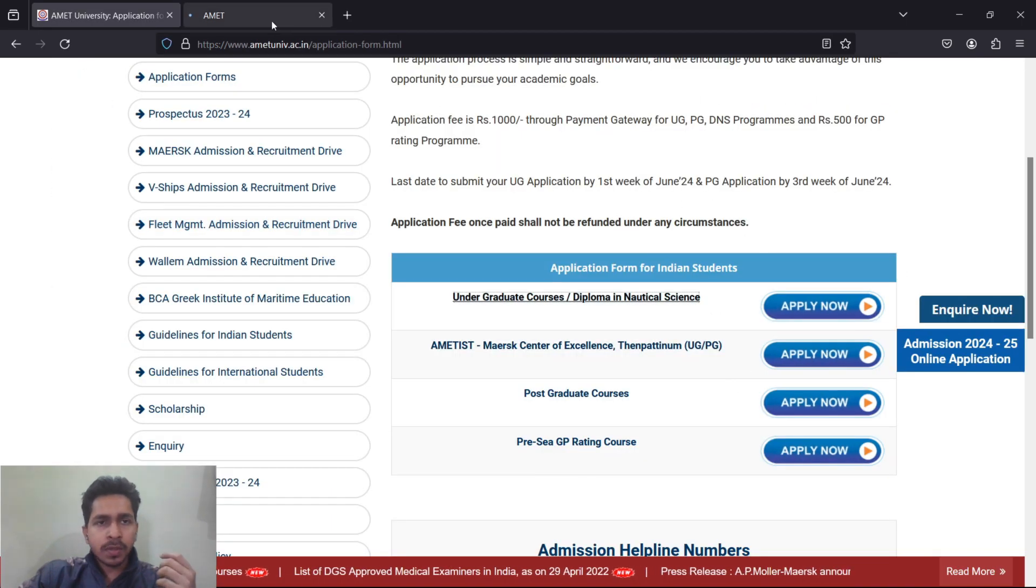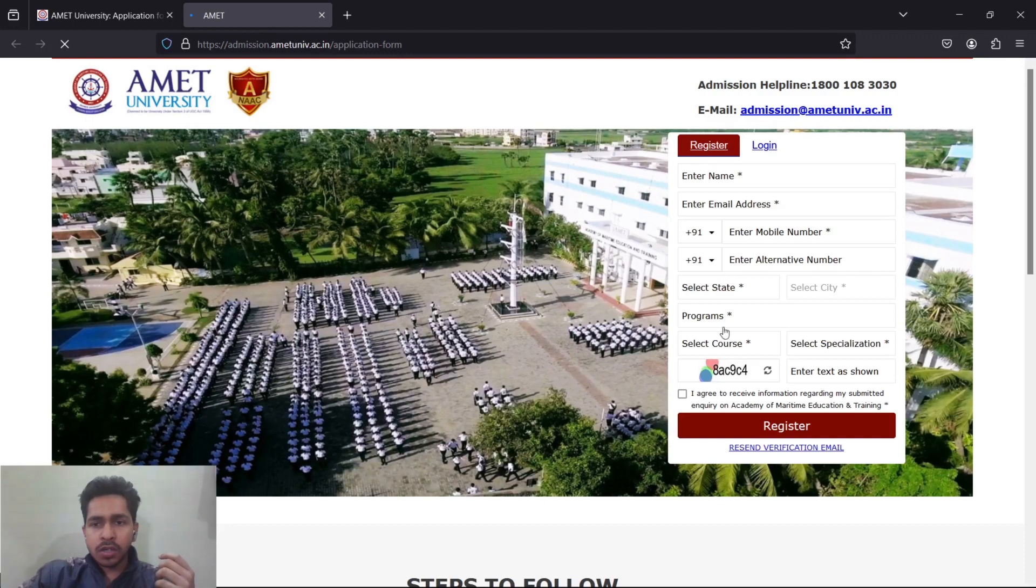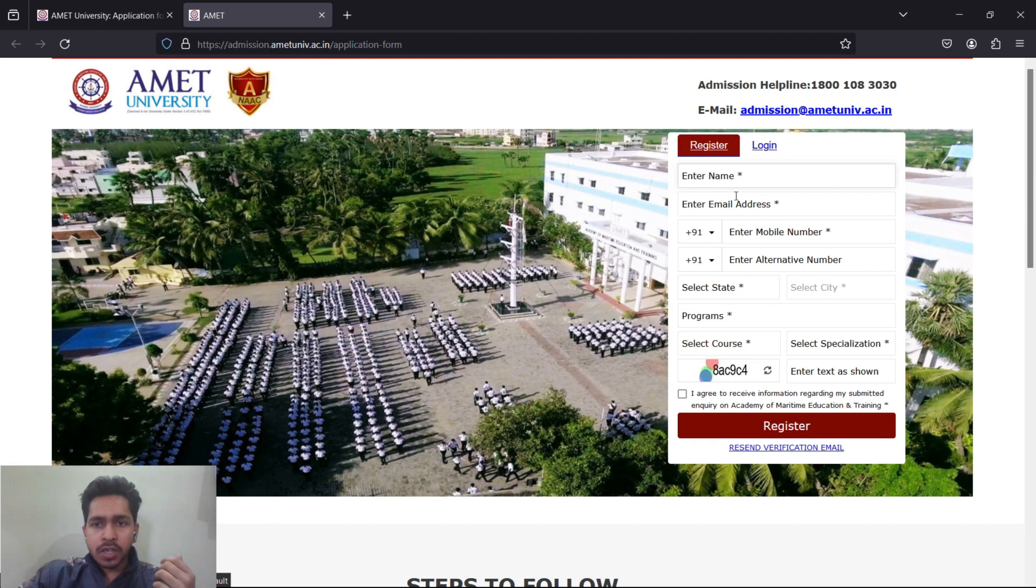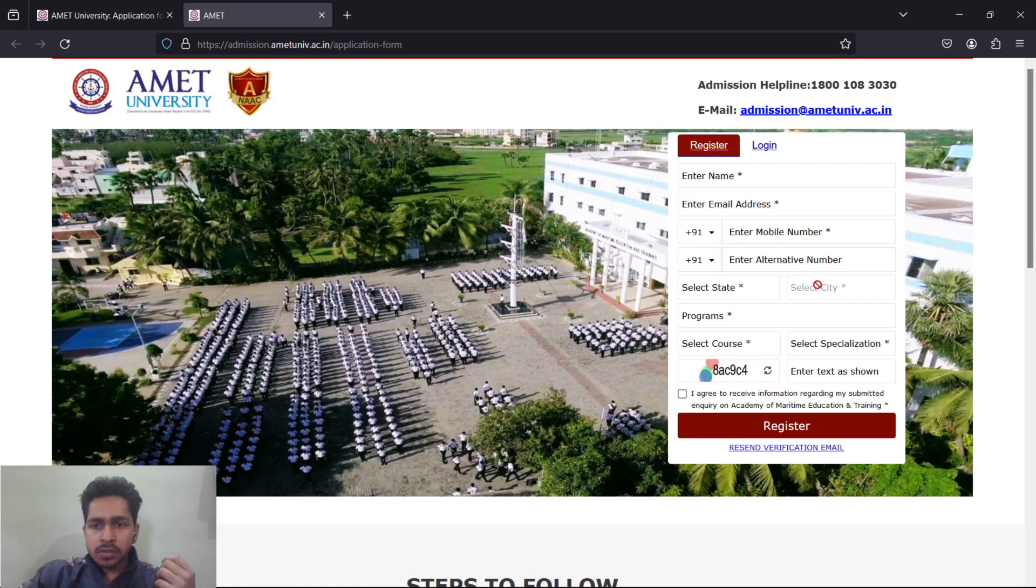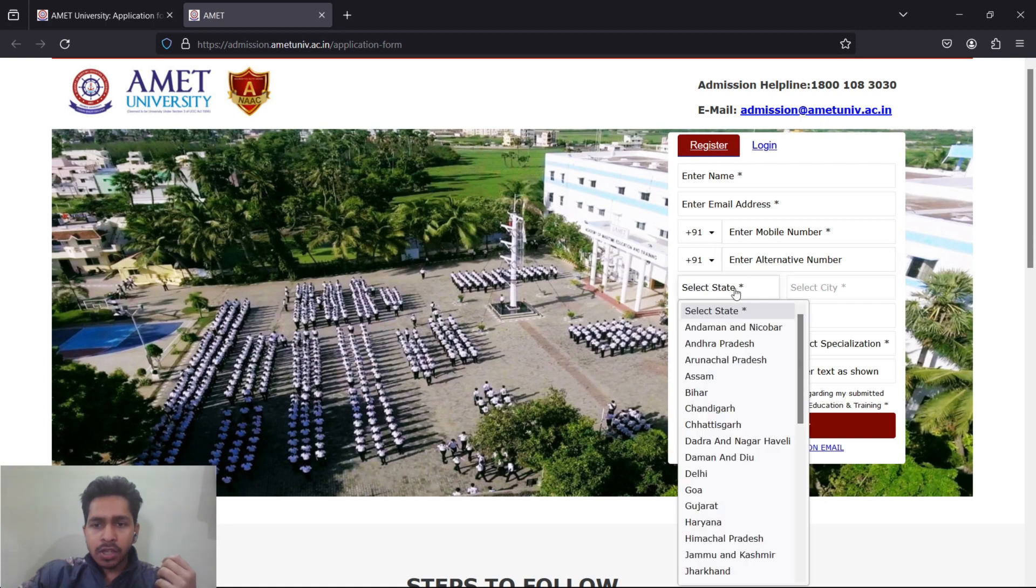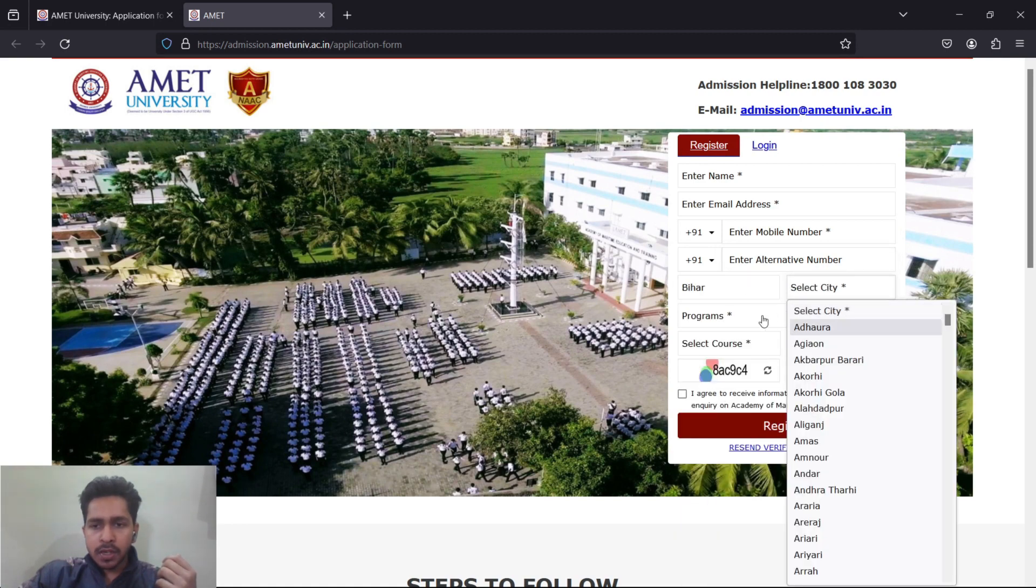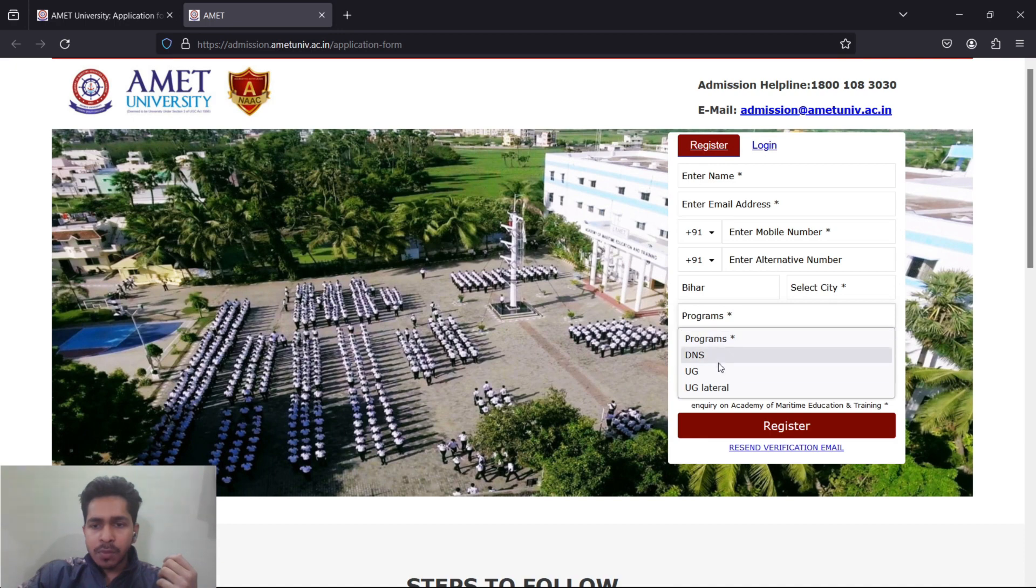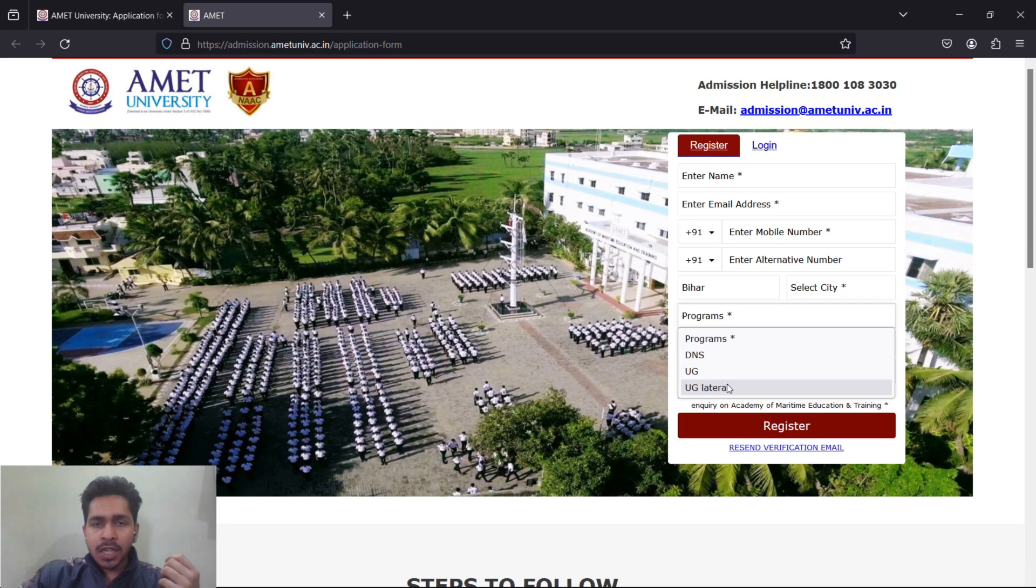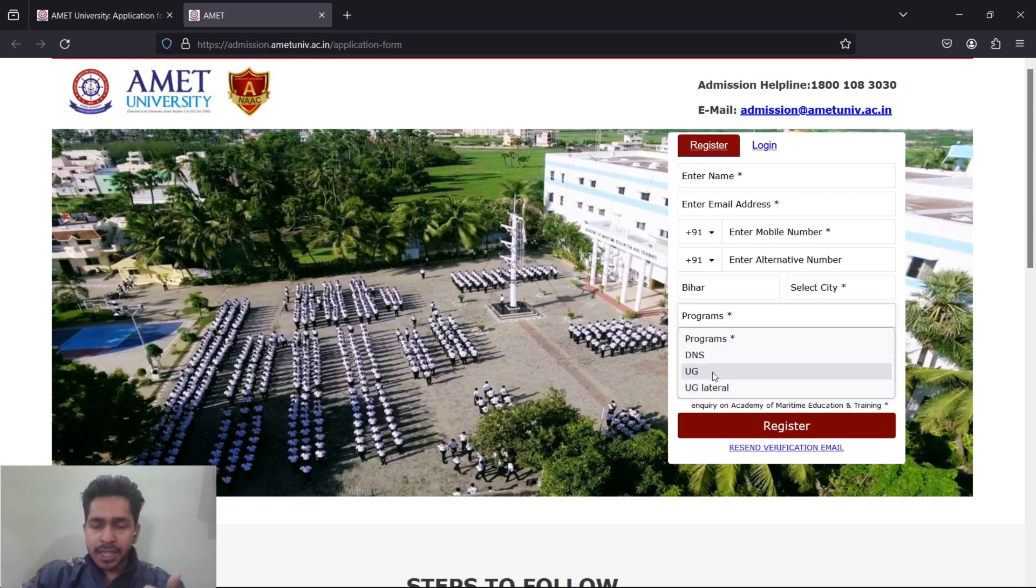Once you click, you will be redirected to something like this. You fill your name here because you have to register, not login. Then your email address, your phone number - both of them, one is mandatory, one is not. Then your state you have to select from here, your city from here.